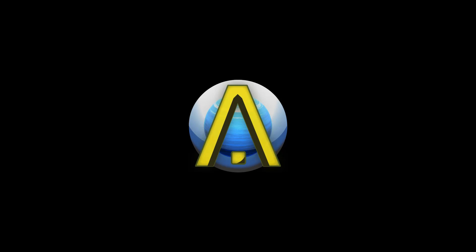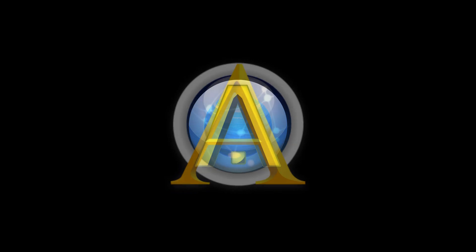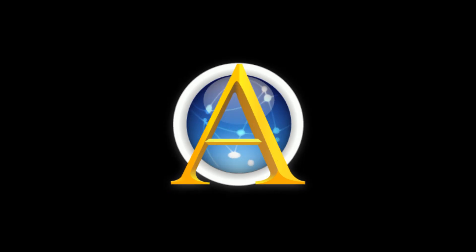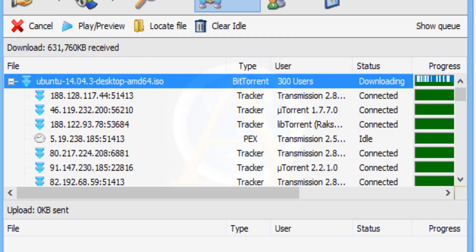A partir de la versión 2.30, se cambió el logo de Ares a este. Actualmente tiene disponible la versión 2.46, lanzada en mayo del 2017.